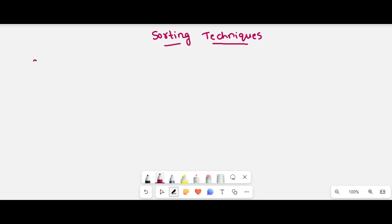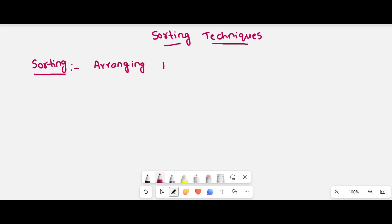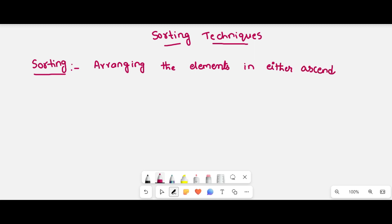What is meant by sorting? Sort is nothing but arranging the elements in either ascending or descending order.